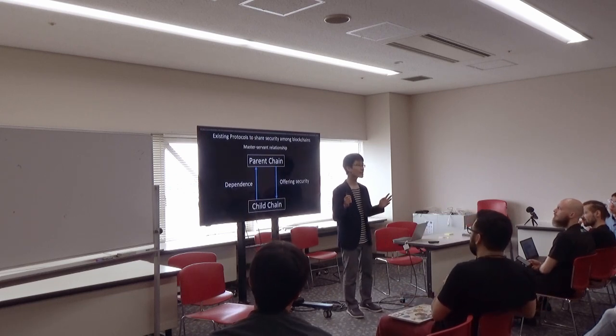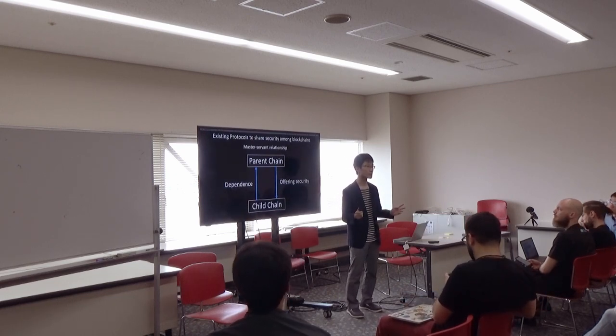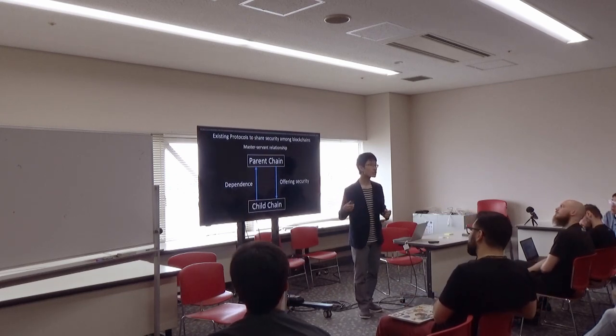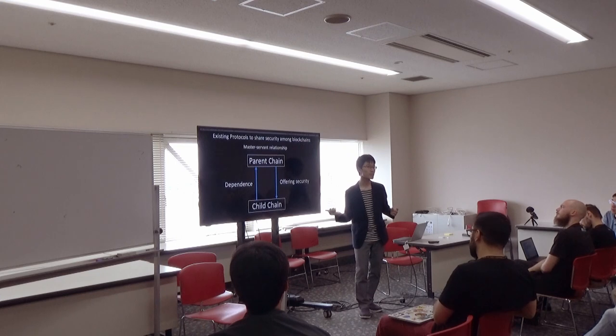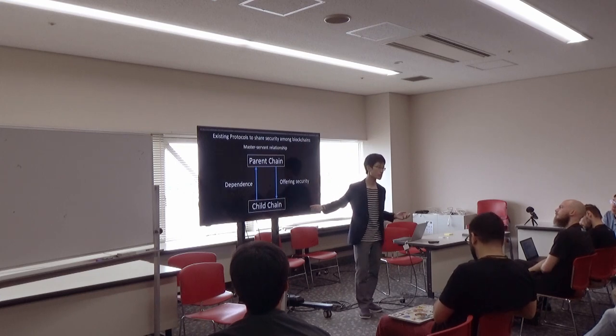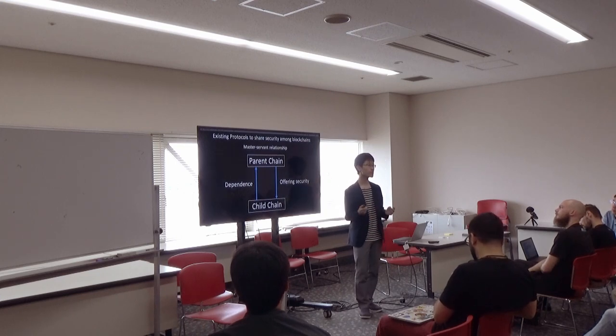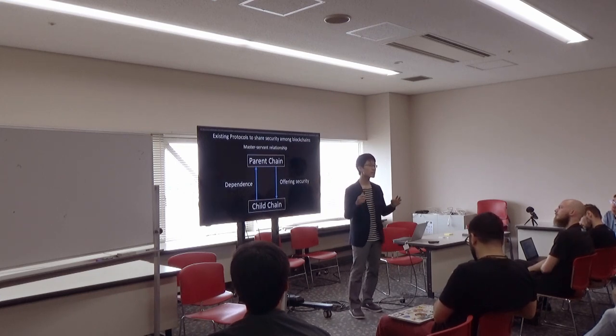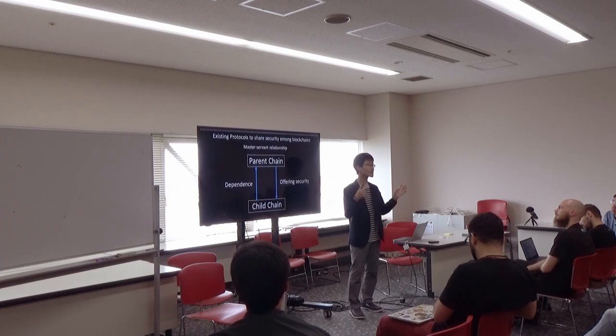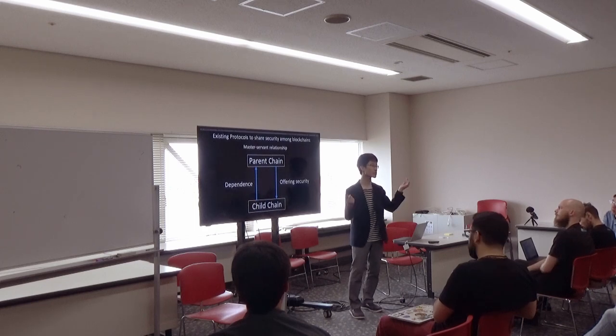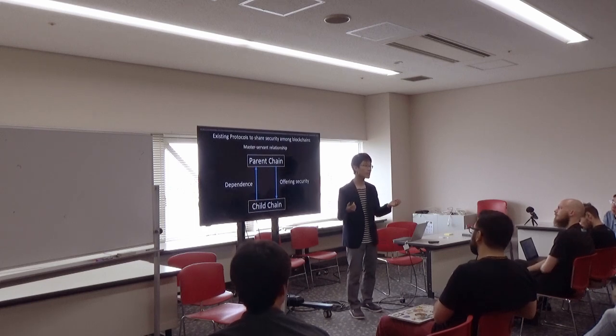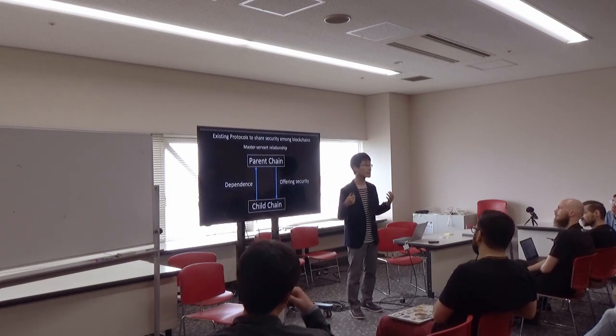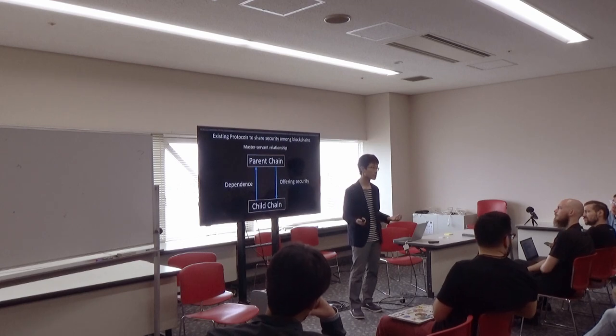Maybe you have already known protocols where a child chain depends on its parent chain. But layer 1 blockchains such as Bitcoin and Ethereum have equivalent relationships. They can't use the existing protocols.